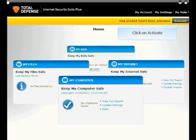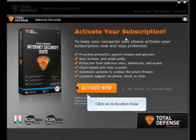In order to activate your product, open your Internet Security Suite. On the top right-hand corner, click on Activate, then click on Activate Now.